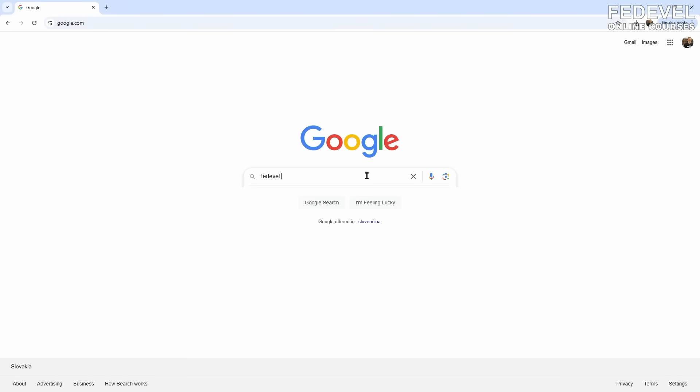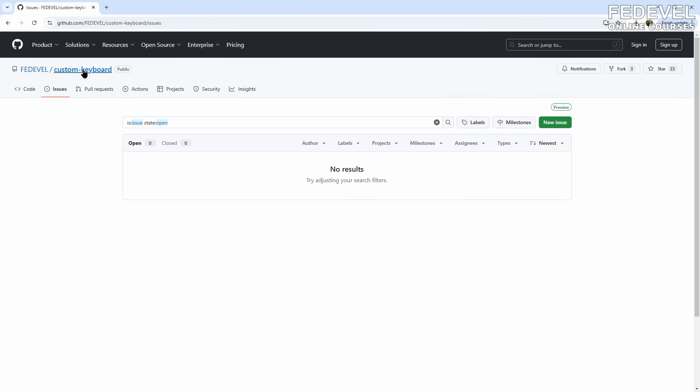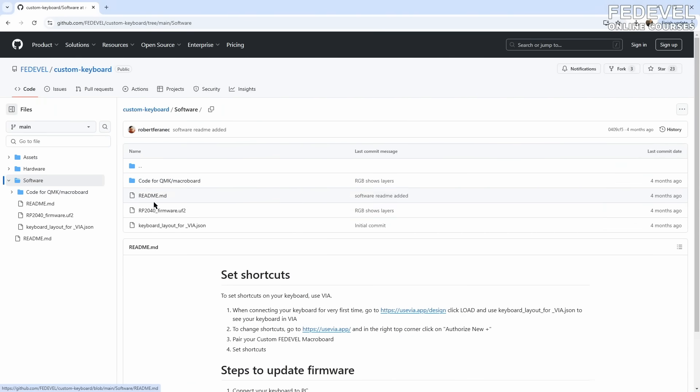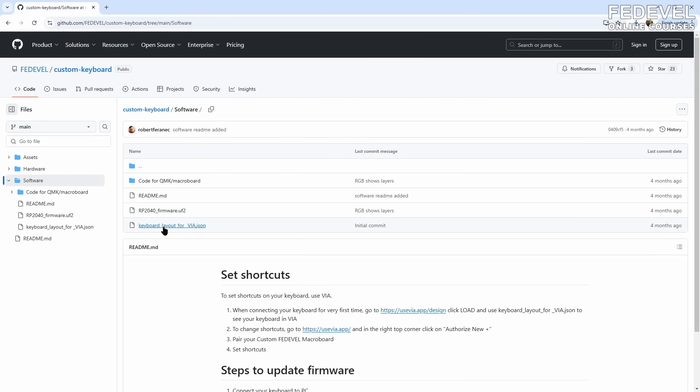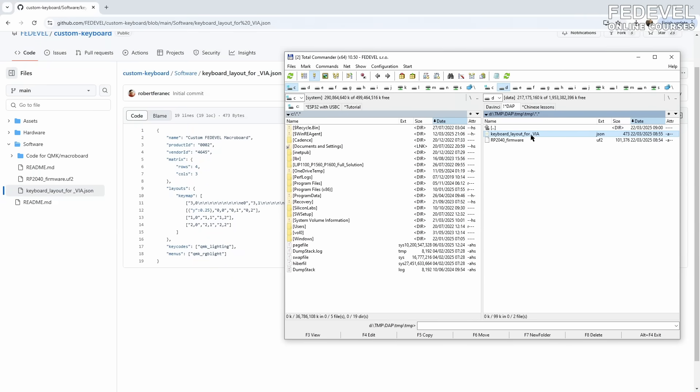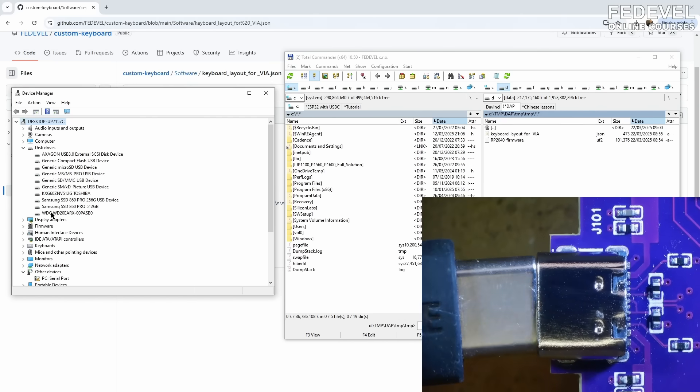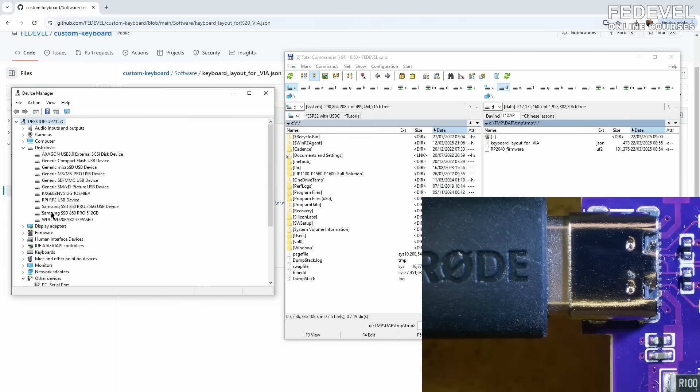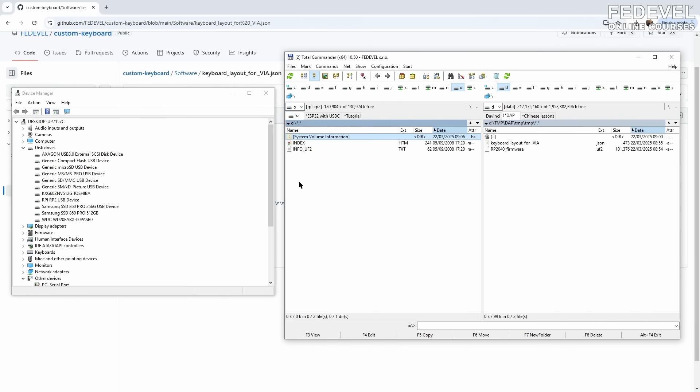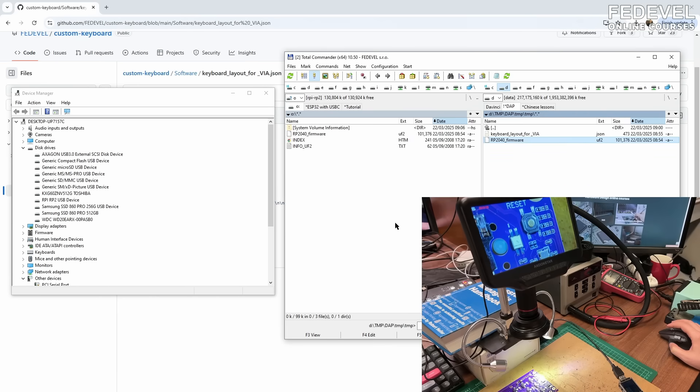Now, search for Fedewell Keyboard GitHub. And here is the software Custom Keyboard. We need to download this file. And also, I'm going to download the second one. Here they are. Now, what's going to happen in this device manager disk drives? I'm going to connect the board. And there is this Raspberry Pi USB device. We can see it listed also here. And we simply just drag and drop this UF2 file to the Raspberry Pi drive. And this is how we flash the firmware.